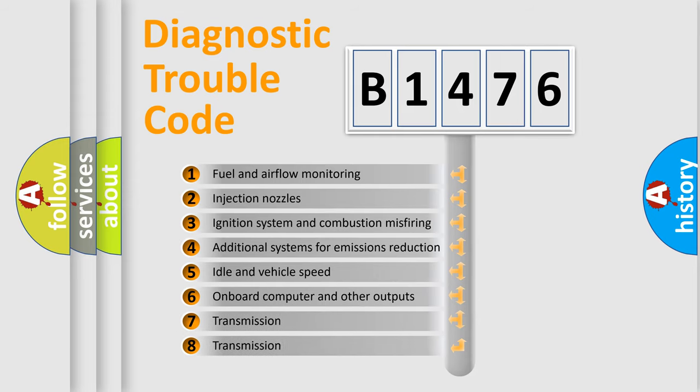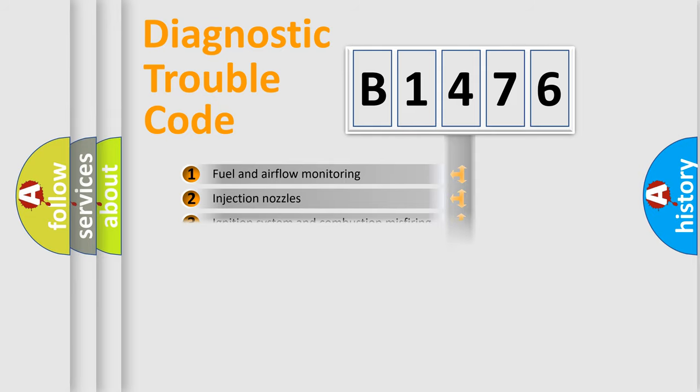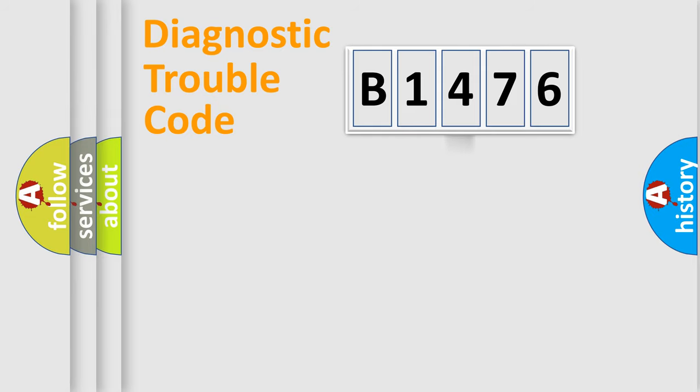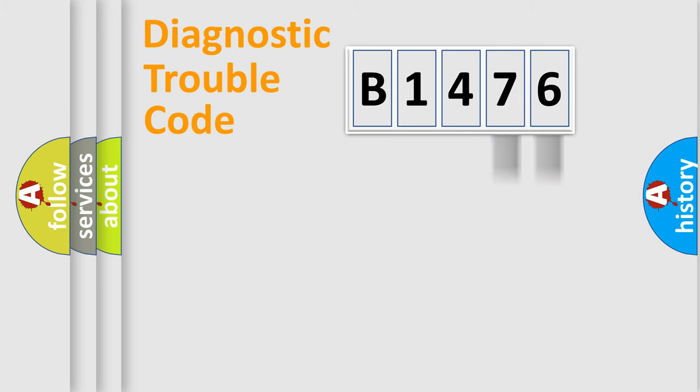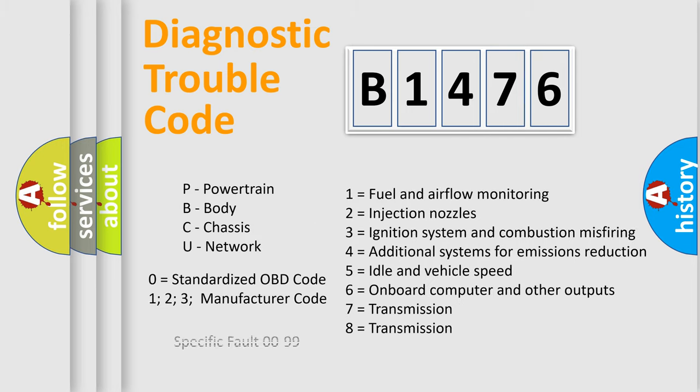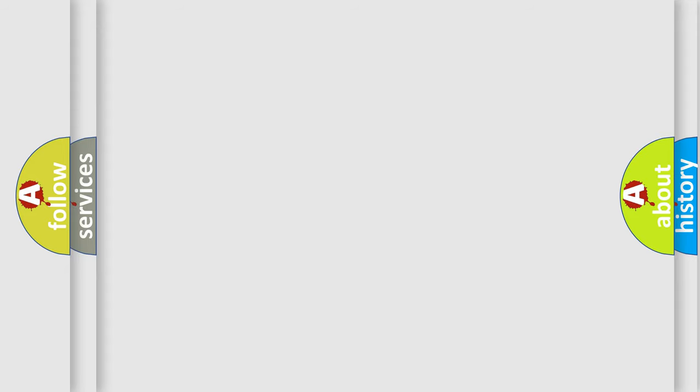The third character specifies a subset of errors. The distribution shown is valid only for the standardized DTC code. Only the last two characters define the specific fault of the group. Let's not forget that such a division is valid only if the second character code is expressed by the number zero.